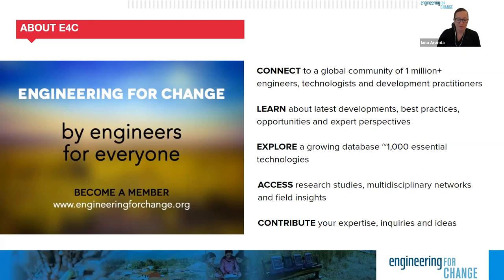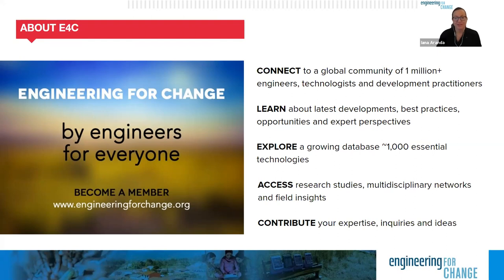We invite you to become a member. E4C membership is free and provides access to news and thought leaders, insights on hundreds of essential technologies in our solutions library, including Bridges to Prosperity's bridges, professional development resources, and current opportunities such as jobs, funding calls, fellowships, and more. E4C members also receive exclusive invitations to online and regional events and access to resources aligned to their interests. Visit engineeringforchange.org to learn more and sign up.